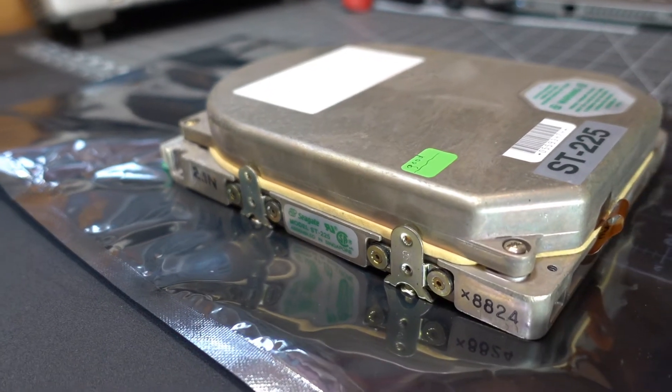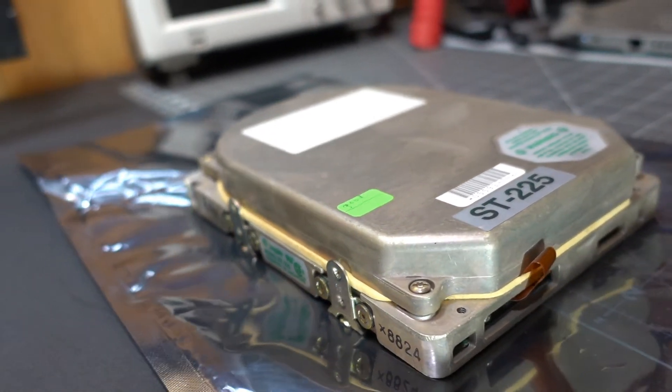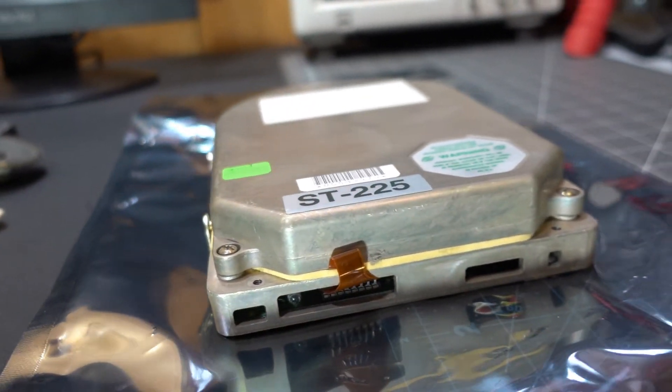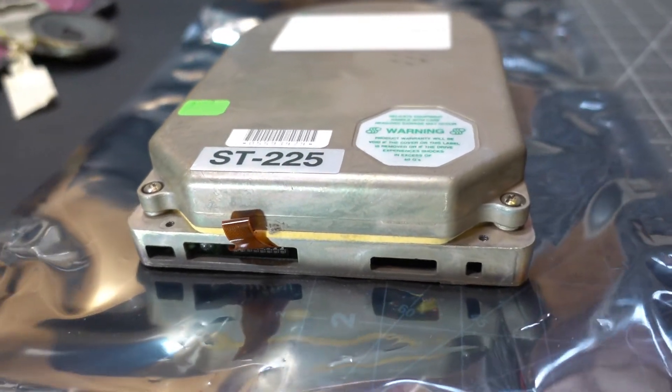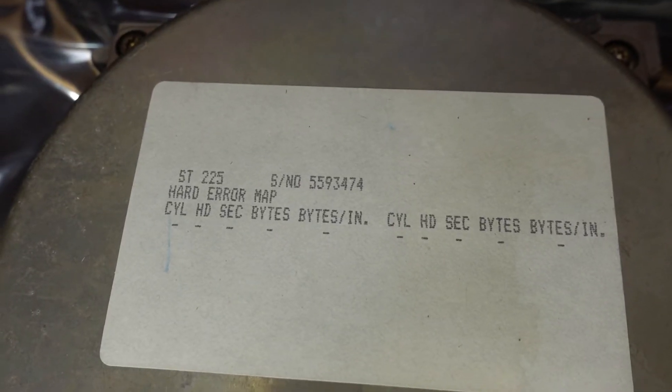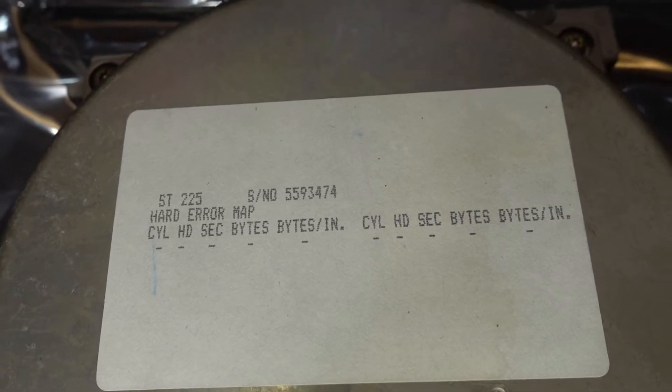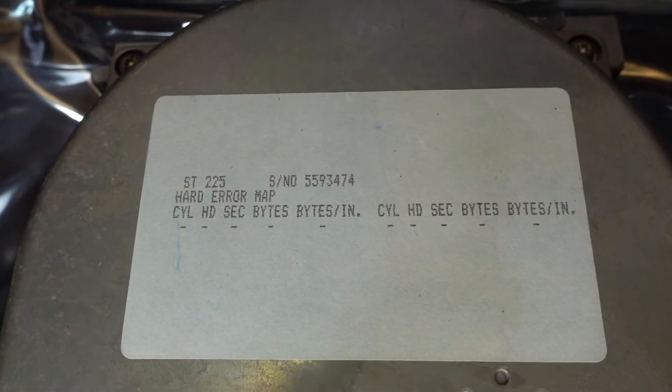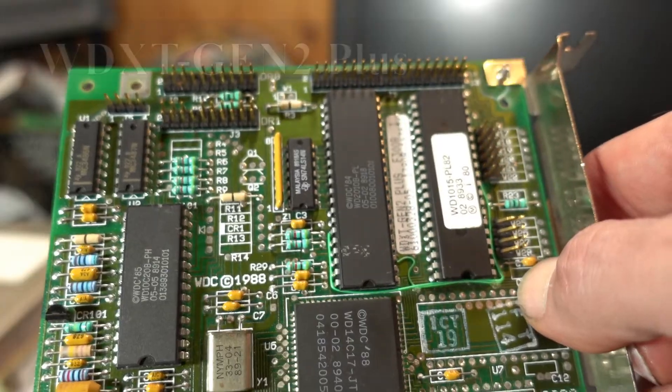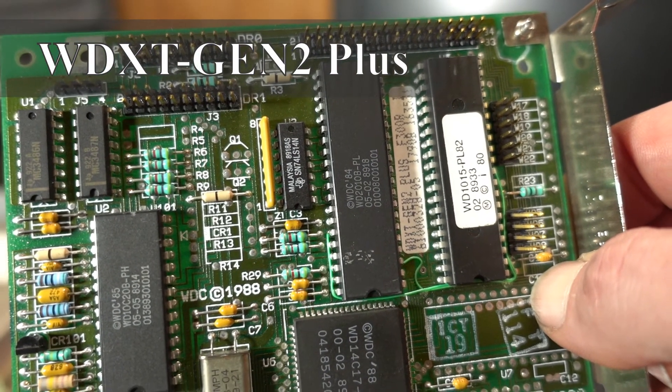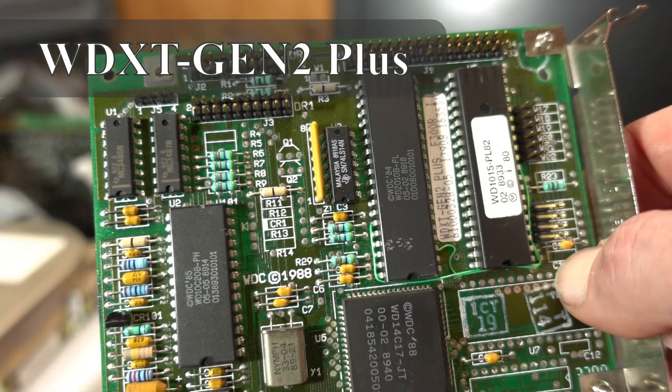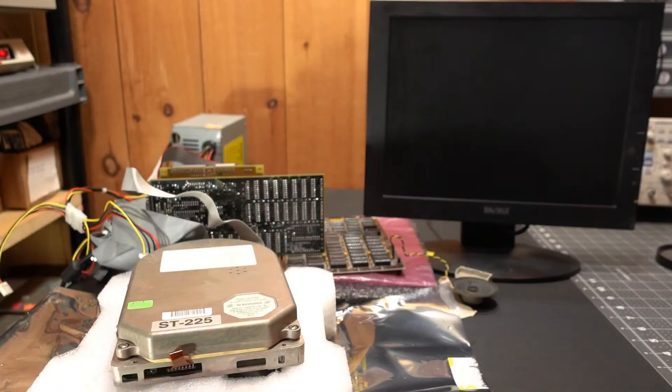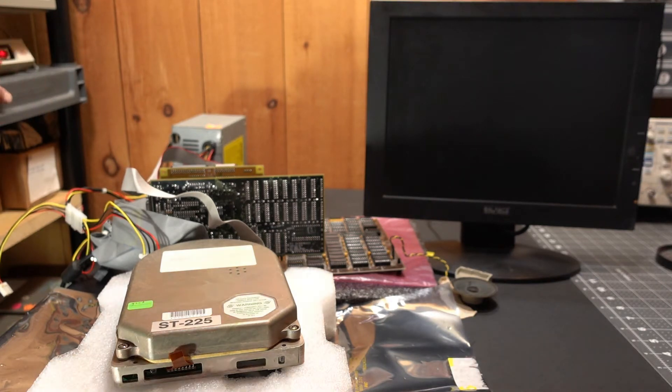It's an ST-225, 20MB MFM drive. It looks like all the others and this one is about as average as they come. Look, the sticker has nothing on it. It was a clean, perfect drive from the factory, which was awesome back in the day. This is a controller, WDXT Gen 2 Plus MFM controller from Western Digital. So let's go ahead and spin this thing up and see what happens.